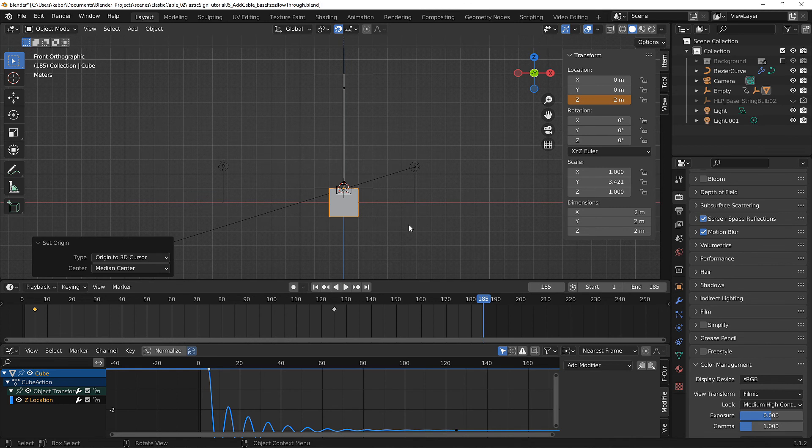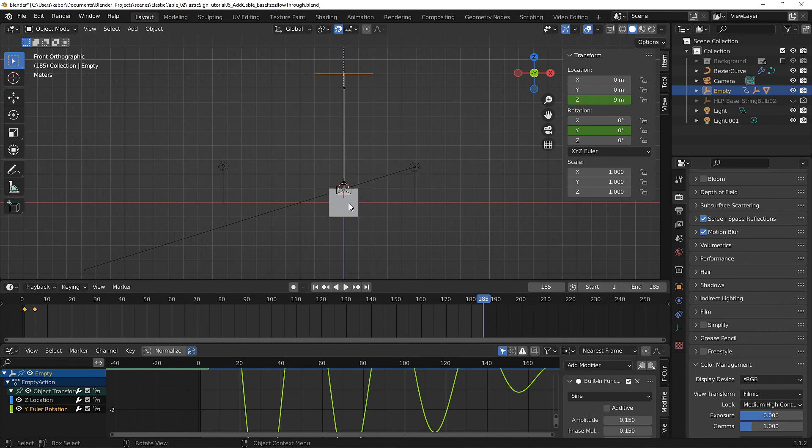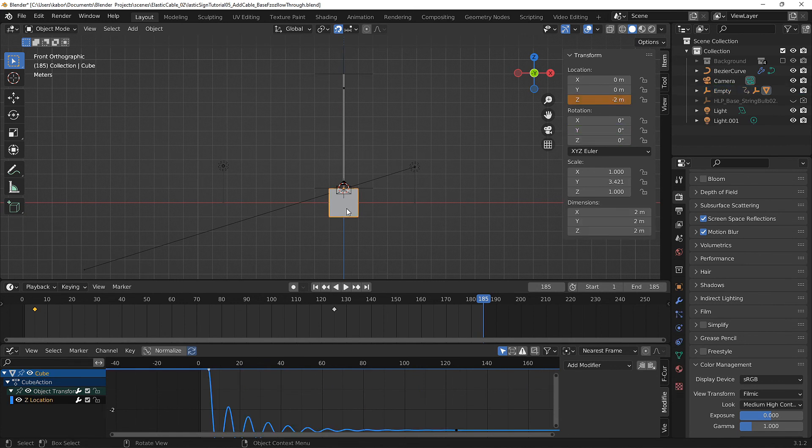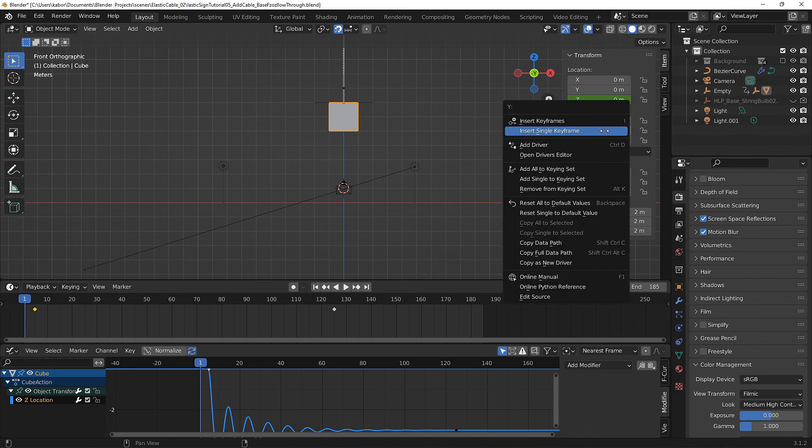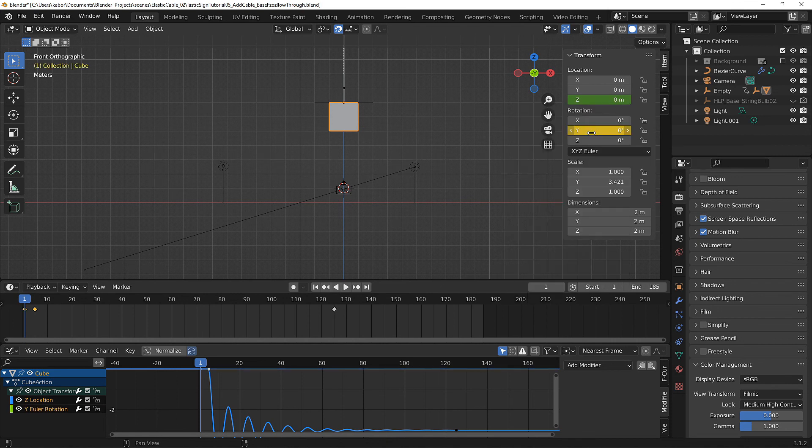Next we want to copy the F curve modifier on the support empty to the Y rotation of the cube. To do this let's first head over to frame 1 and head over to the Y rotation, right click on it and select insert single keyframe.